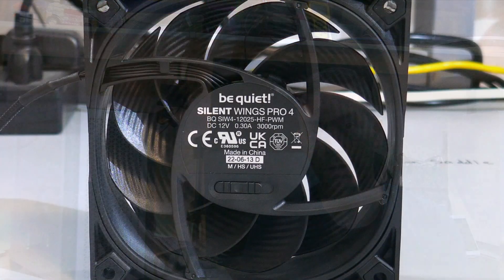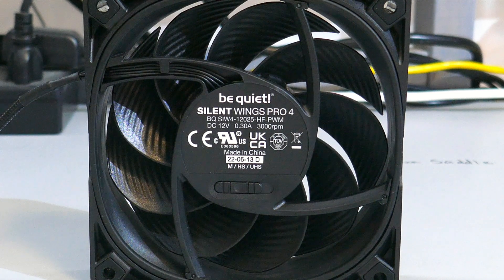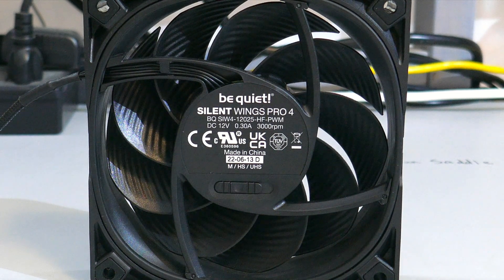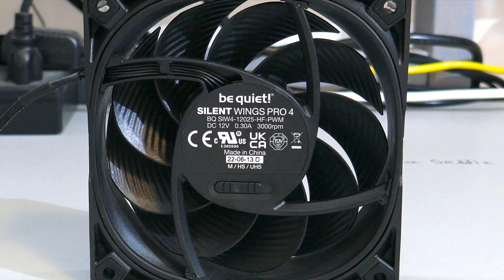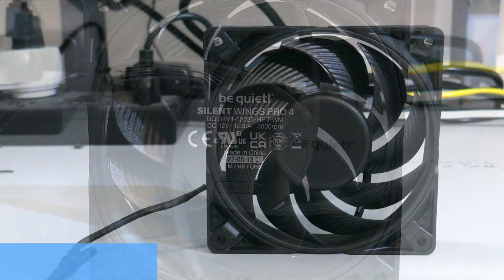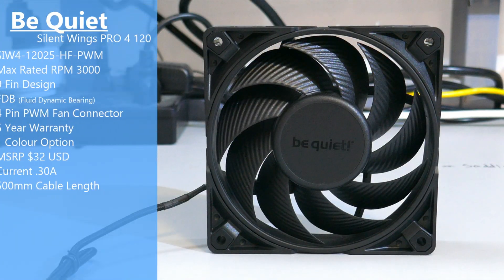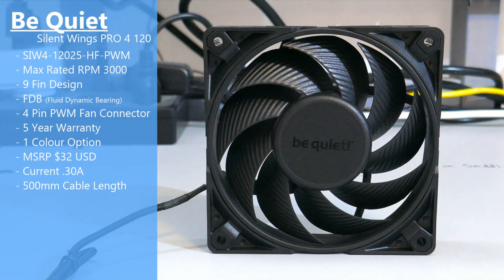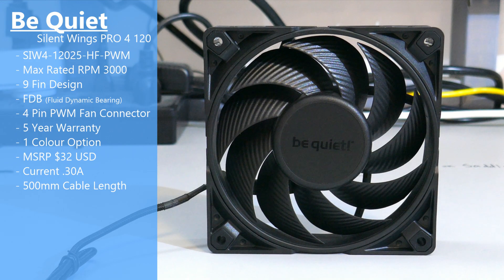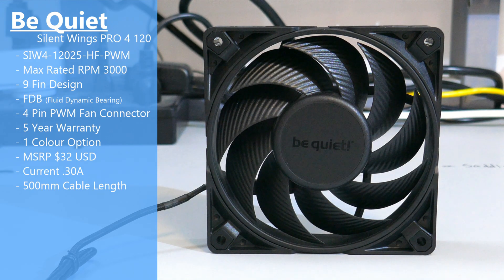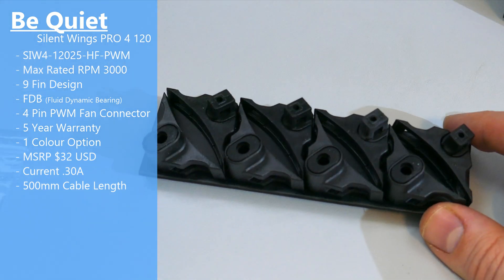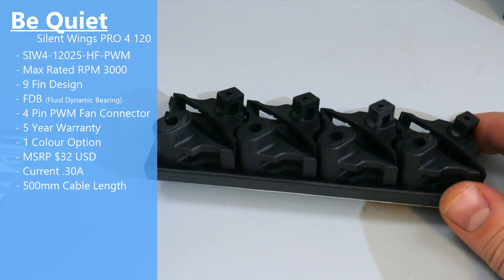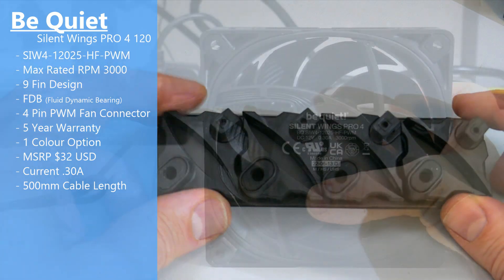The model number is SIW412025-HF-PWM. It has a max rated RPM of 3000. It has nine blades. It is a fluid dynamic bearing. It has a five-year warranty and comes with different corner pieces for mounting options.